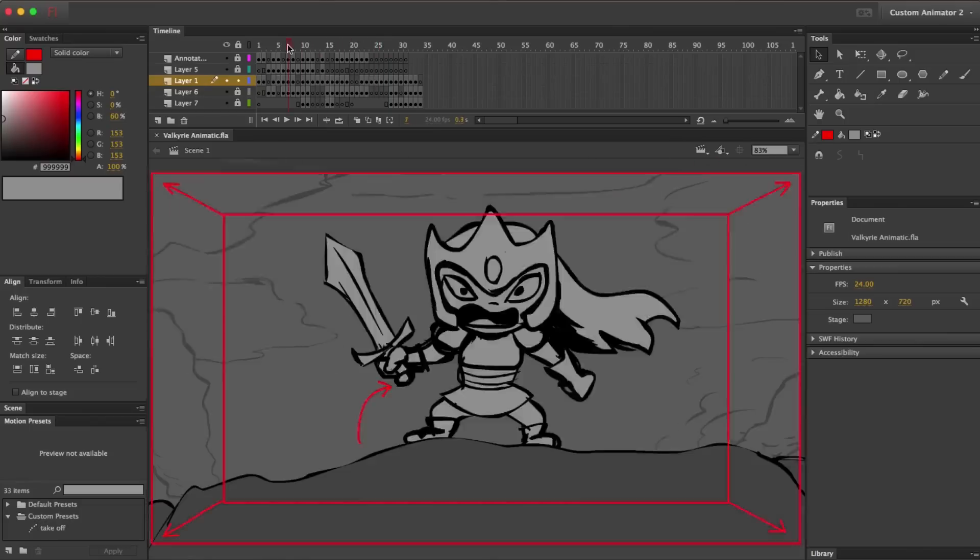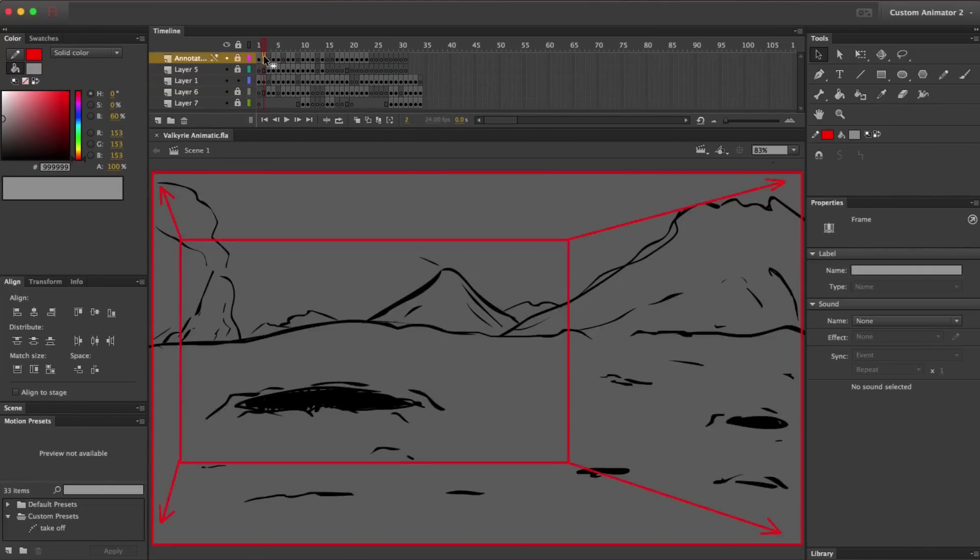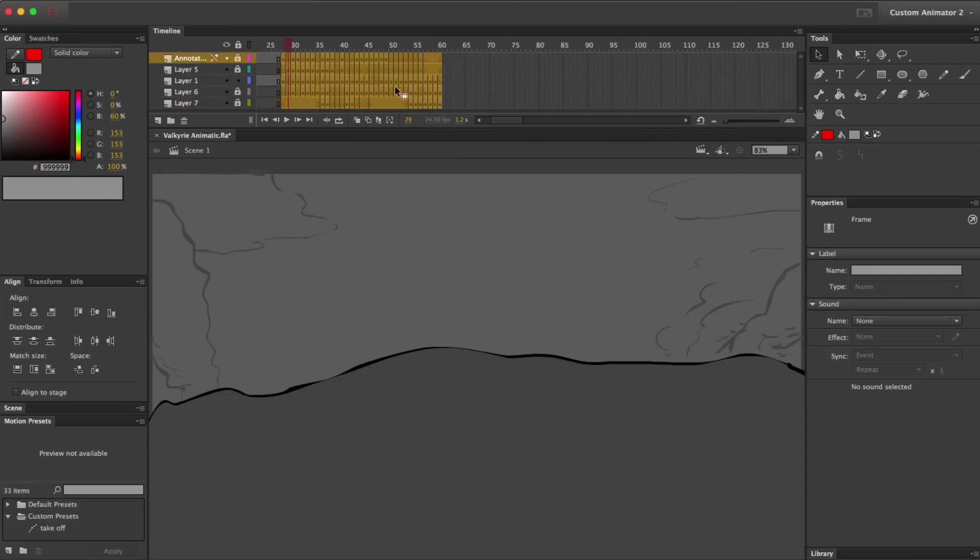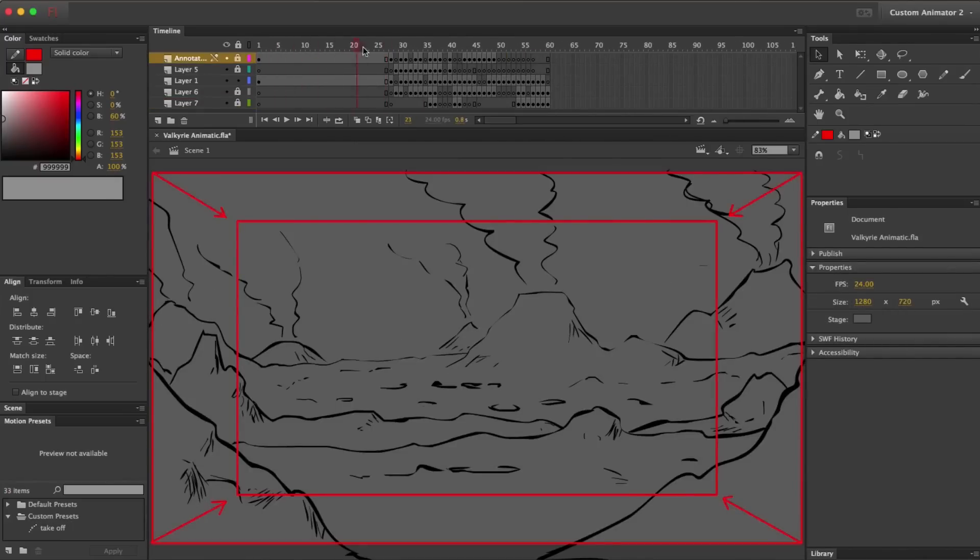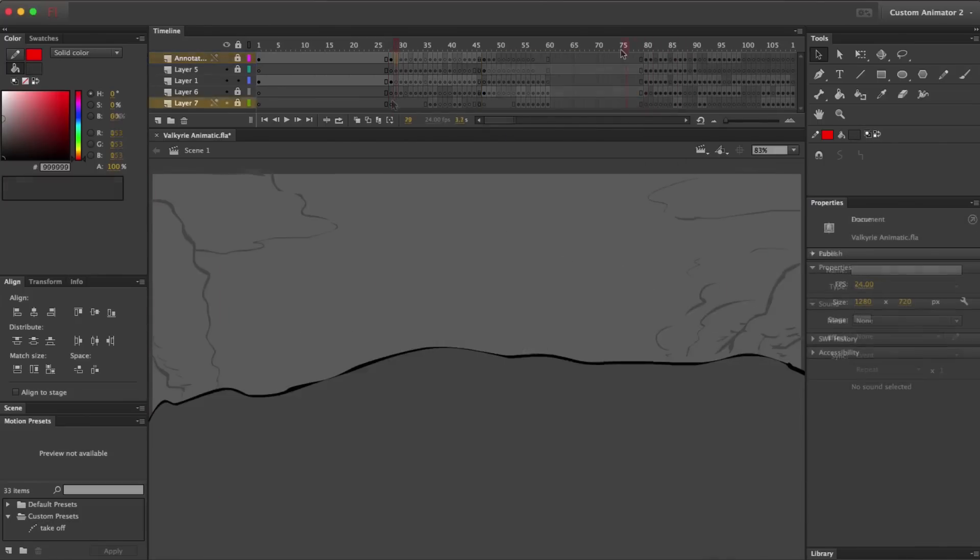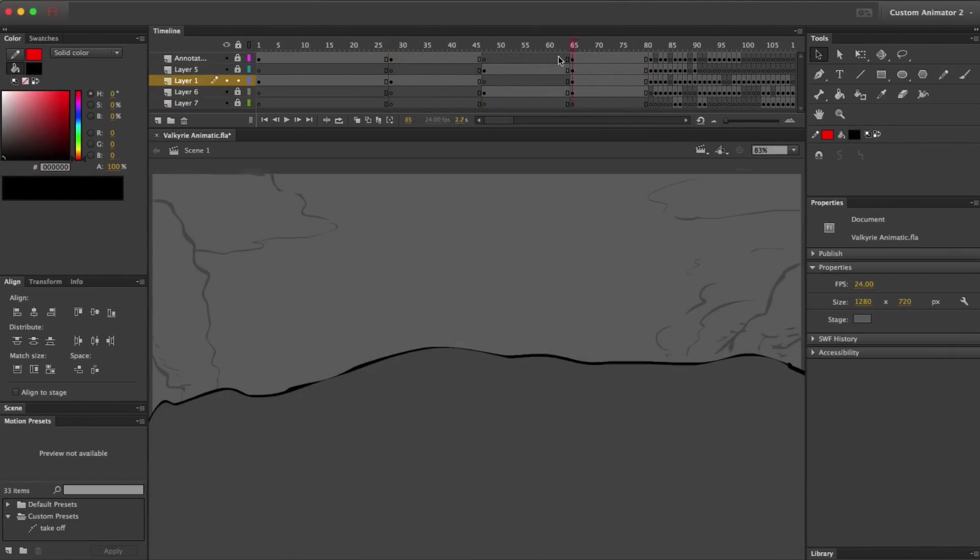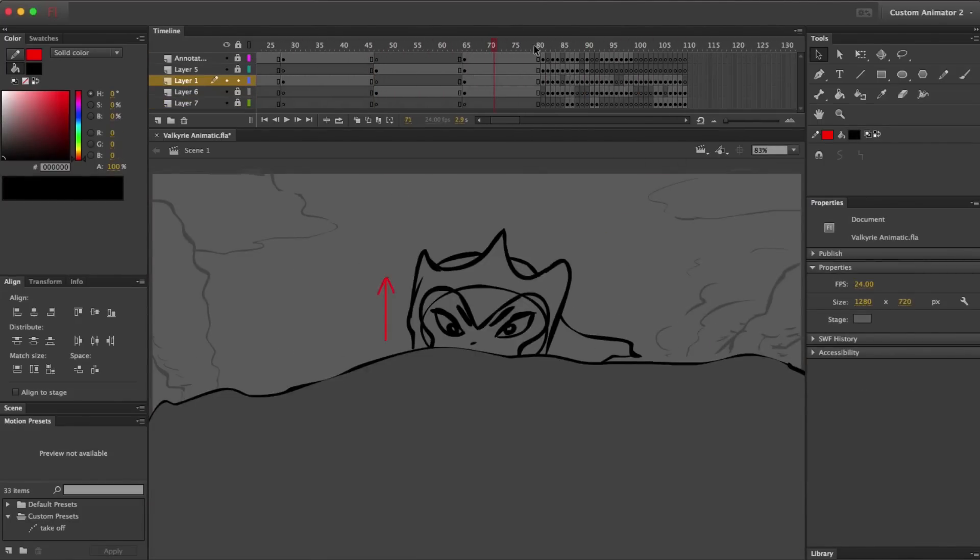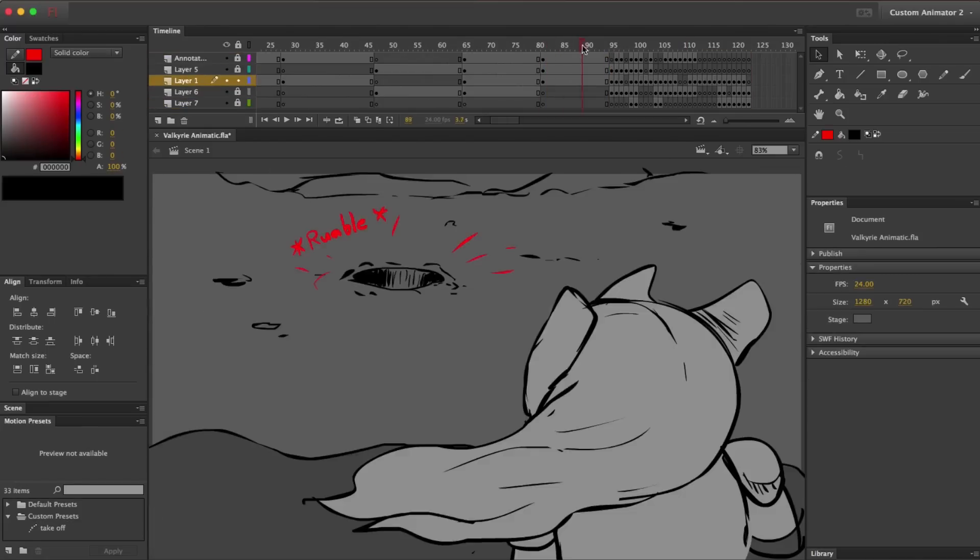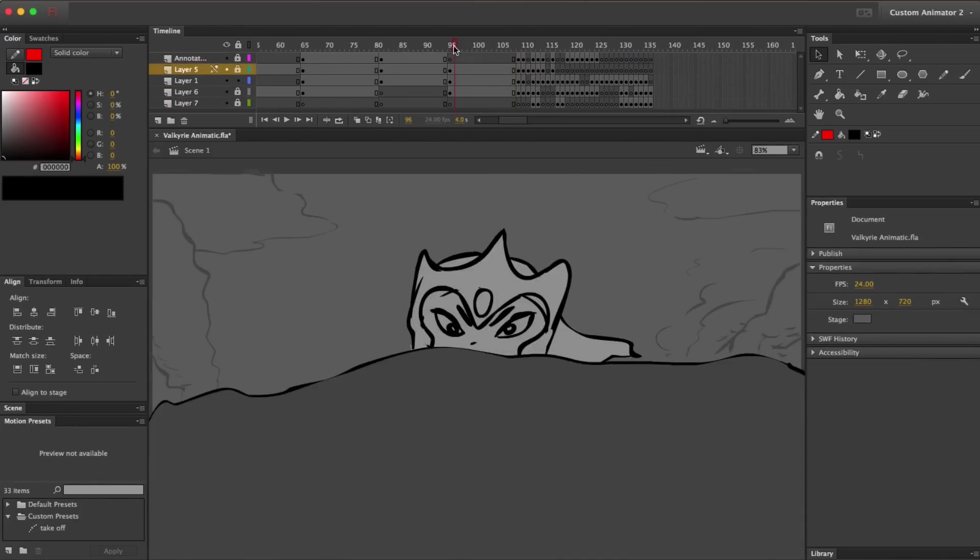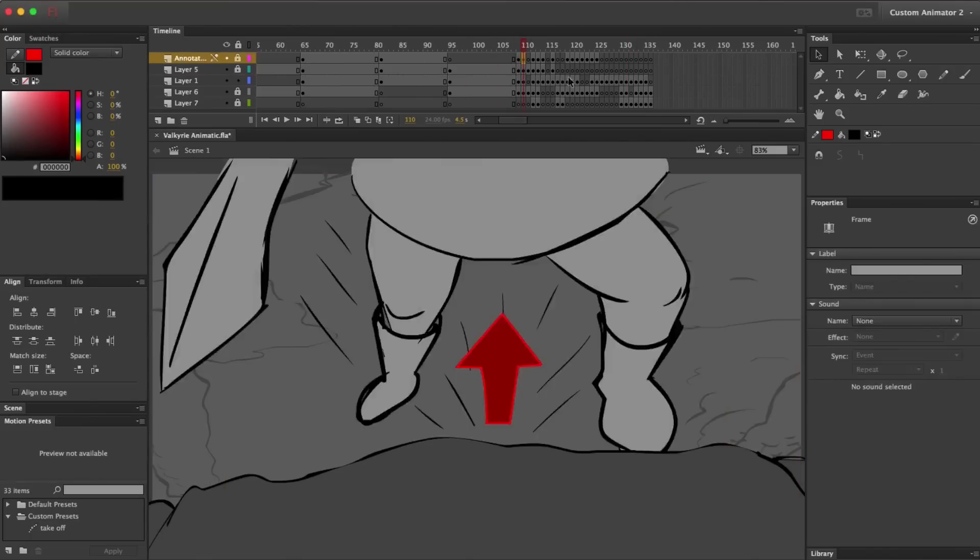The next step is to get the timing right. We want to make sure each frame lasts for the correct amount of time. To do that, we just need to select and drag the frames. So we just keep dragging everything out, checking the frames as we go. We're just trying to get a very rough idea of the timing right now. We're going to constantly be refining this timing throughout the process.